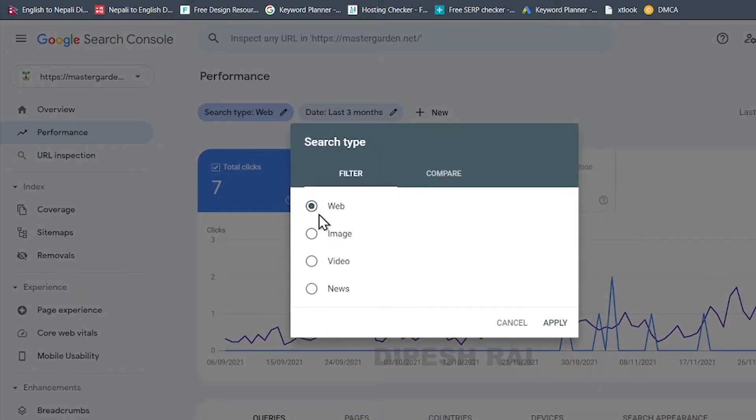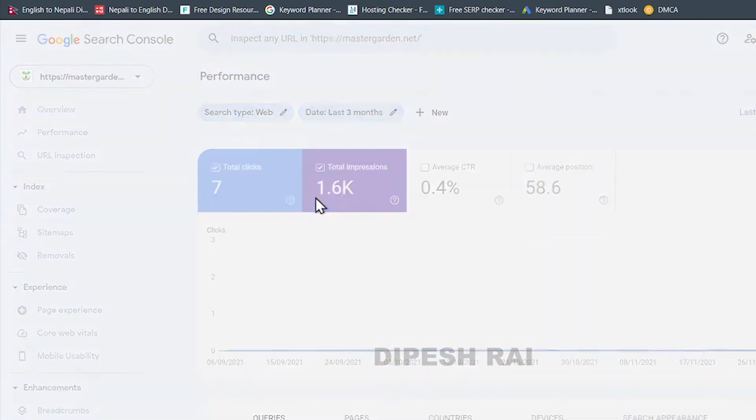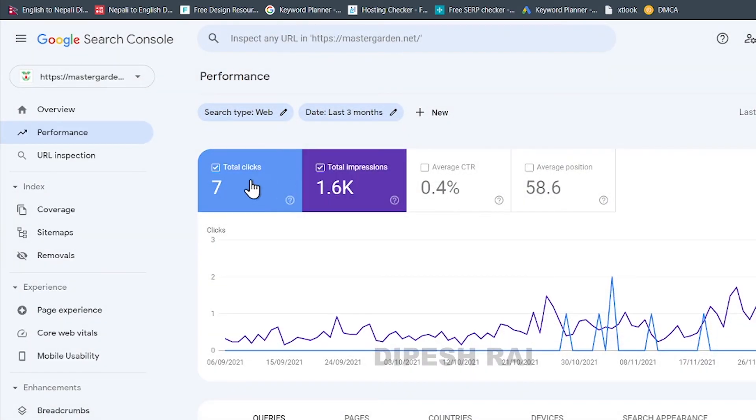So in this time, I am selecting web and if I click in apply, so now we can see here you will get the total clicks, impressions and CTR.